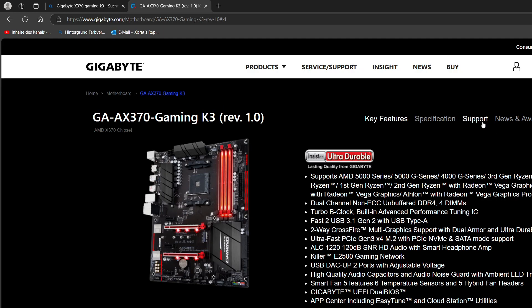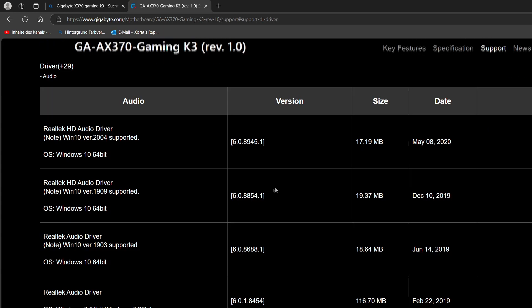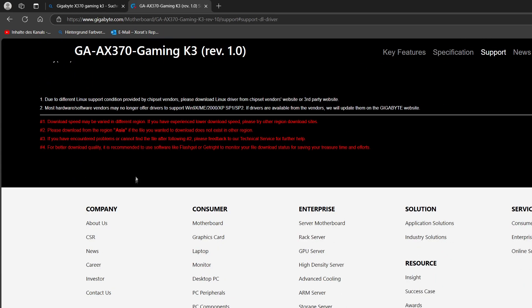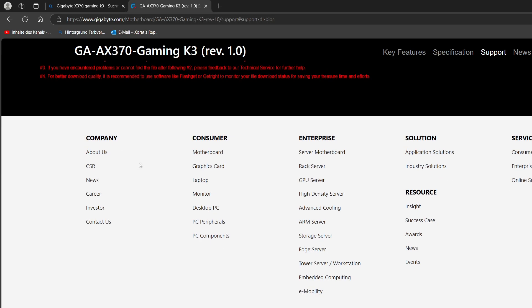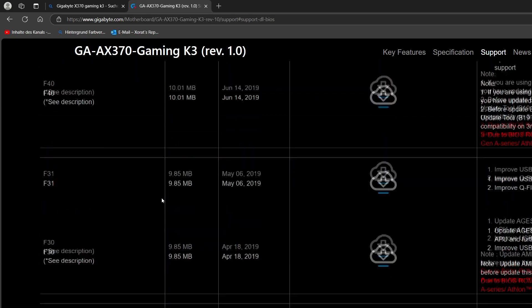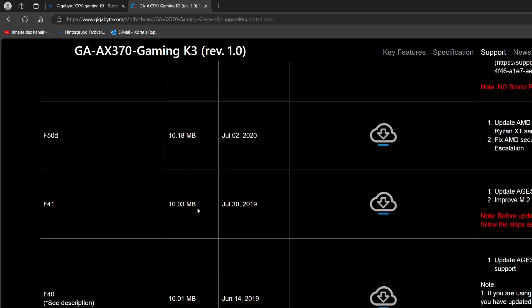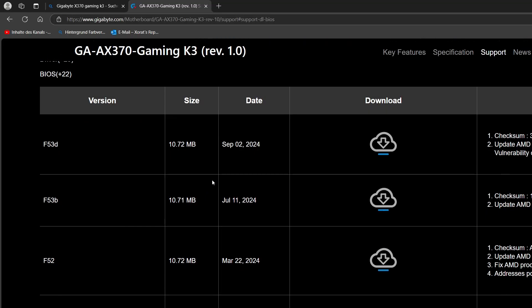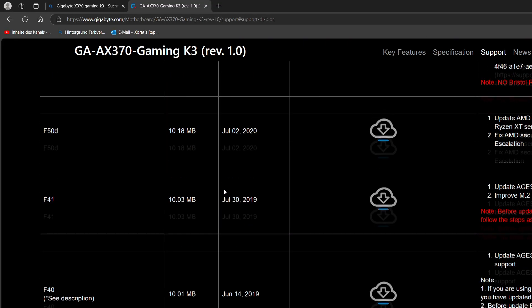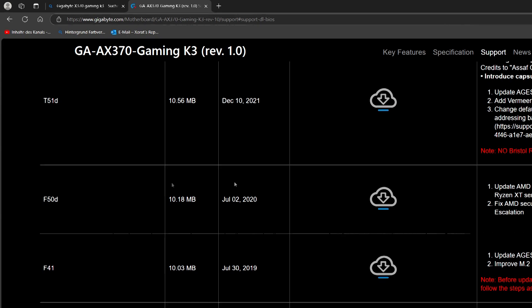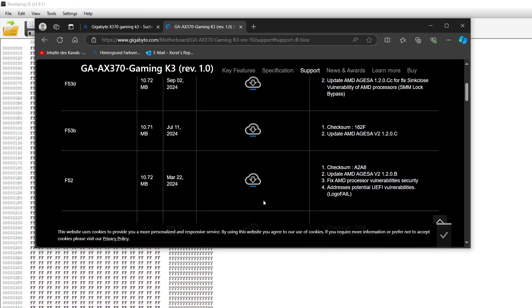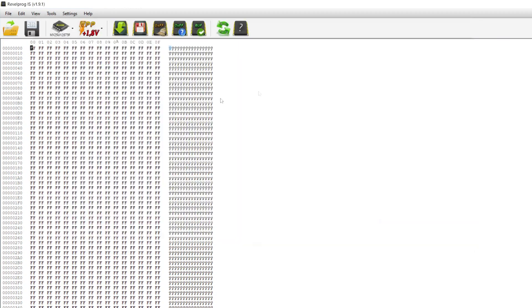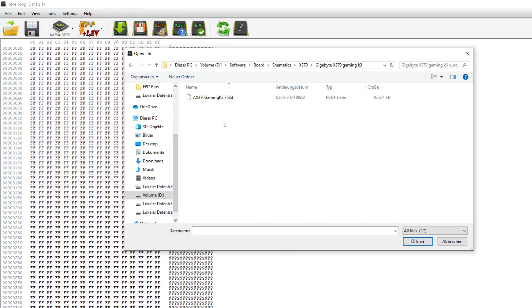Now we are on the manufacturer's side, the Gaming K3. We need to go under support and then down here there's the BIOS. I will probably just use the newest BIOS. You need to be careful, you do lose some support for some CPUs like Bristol Ridge, for example. Now we open up that file. This is our file that we need.